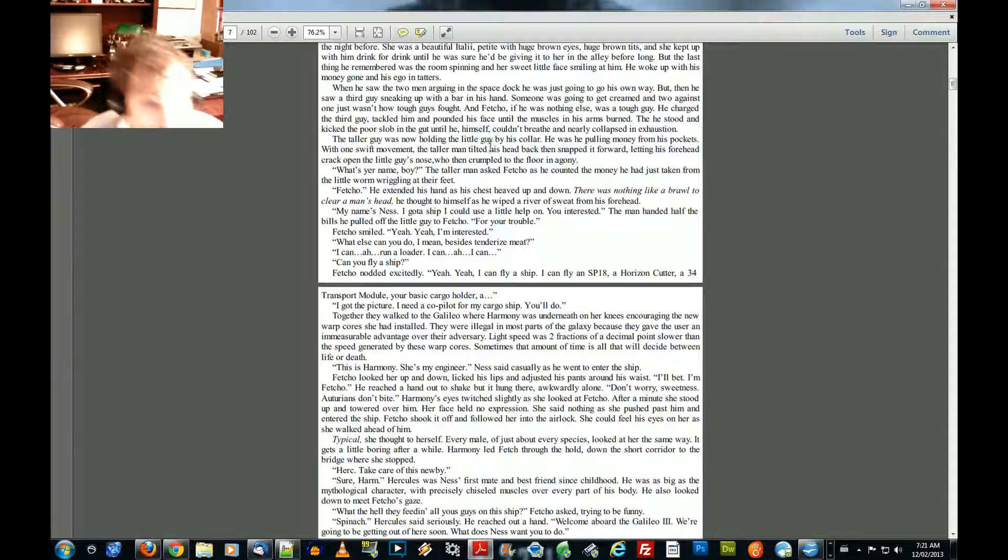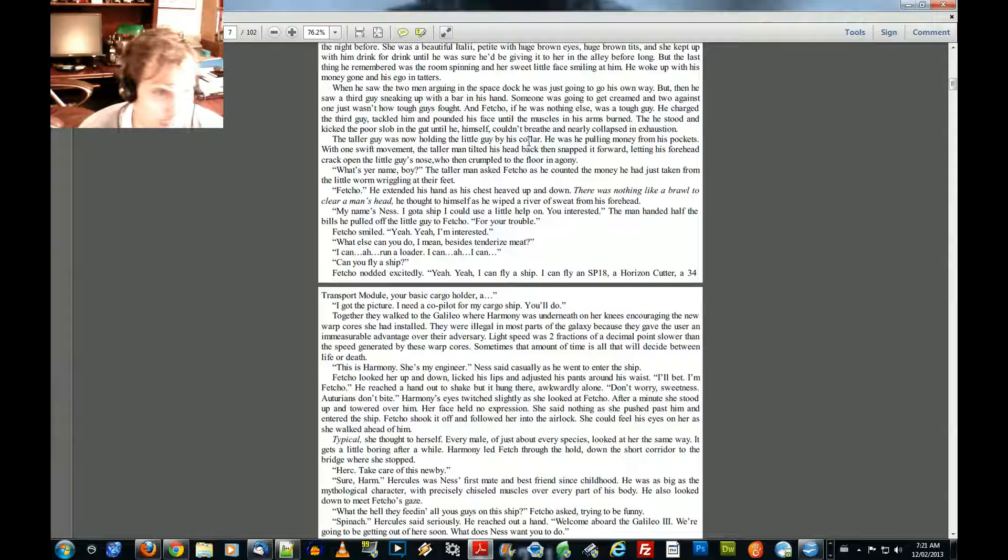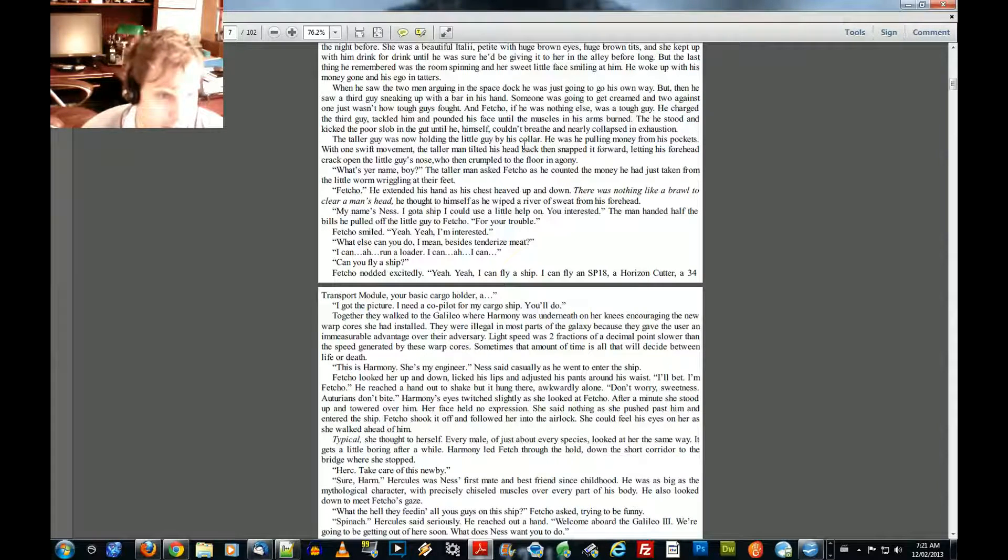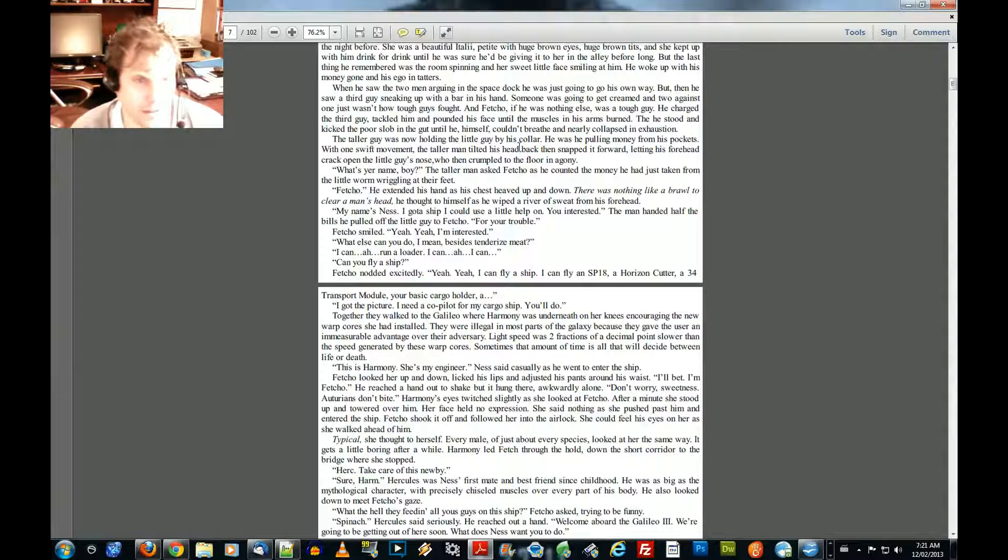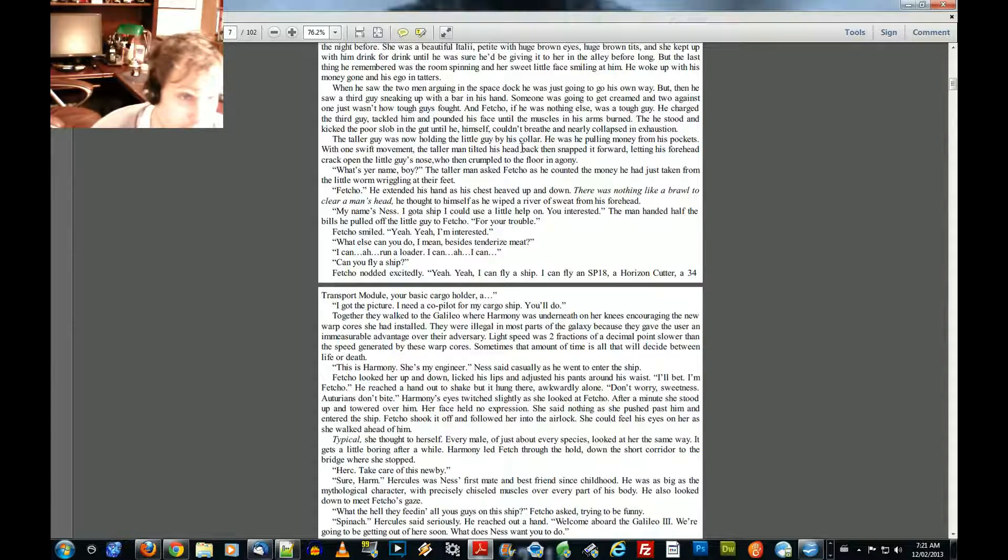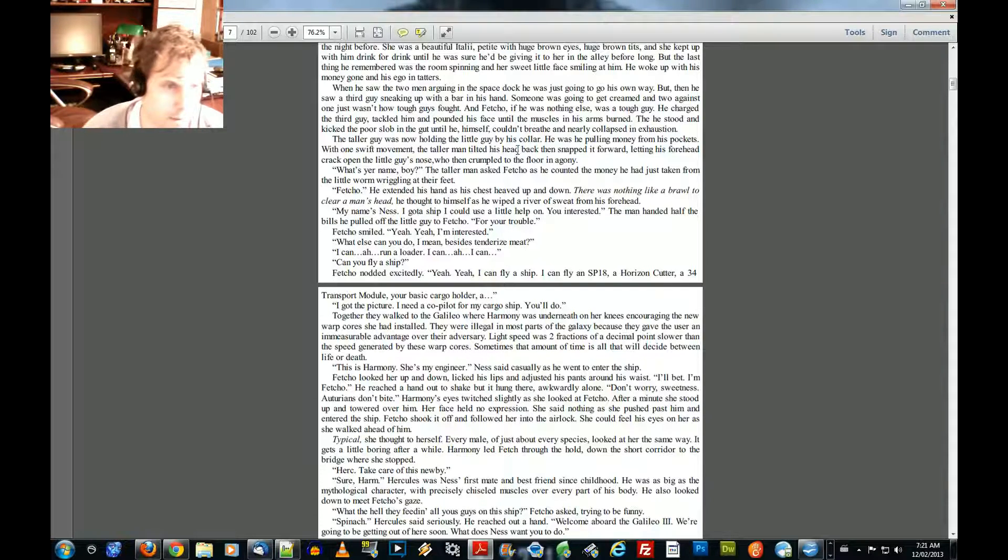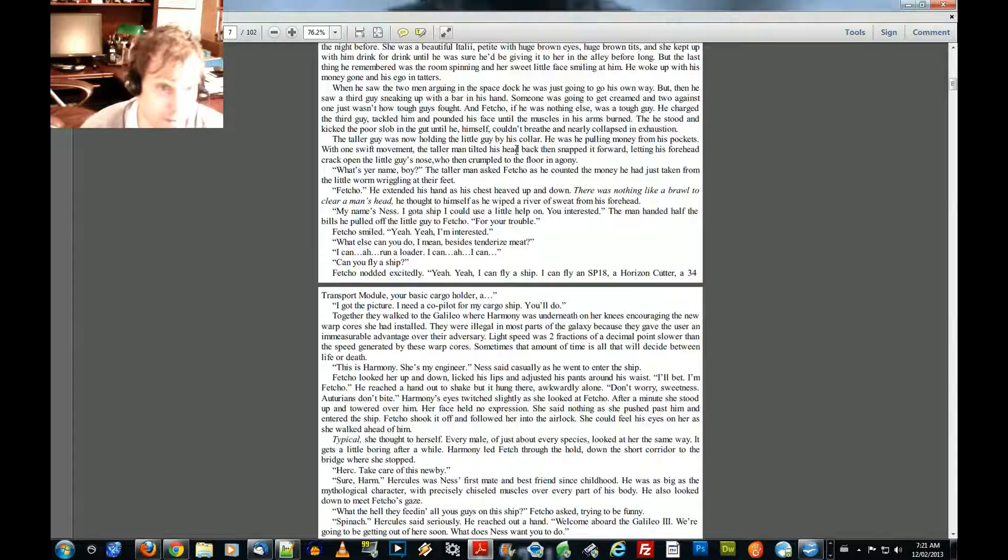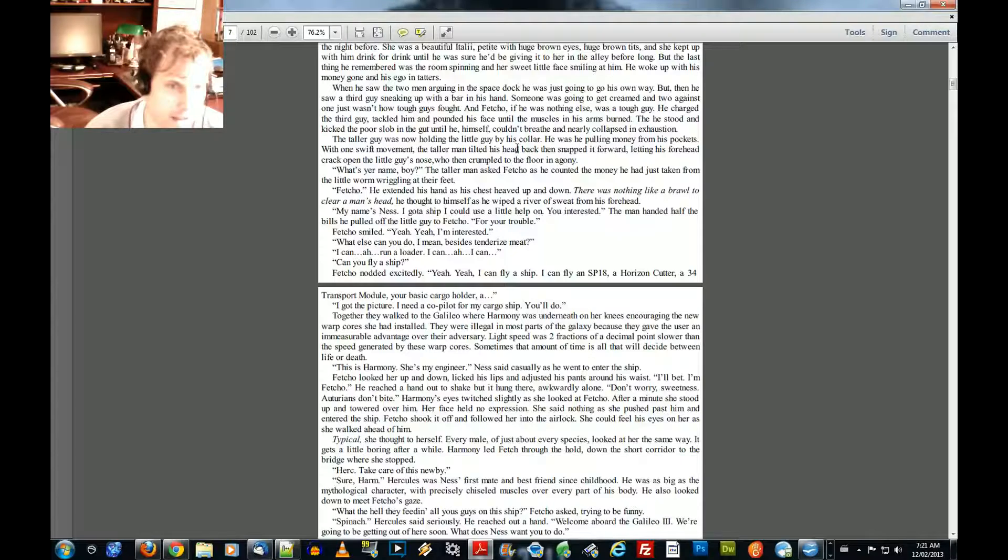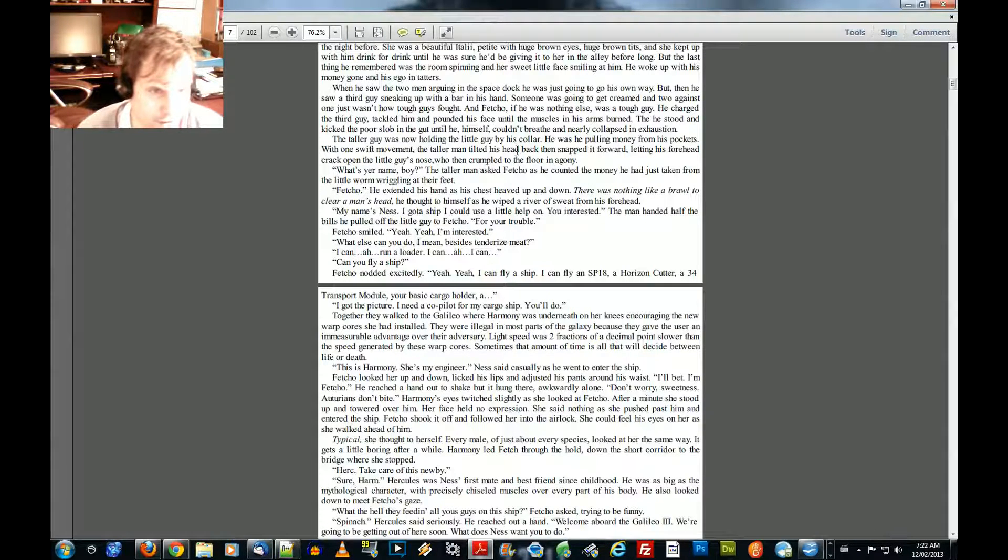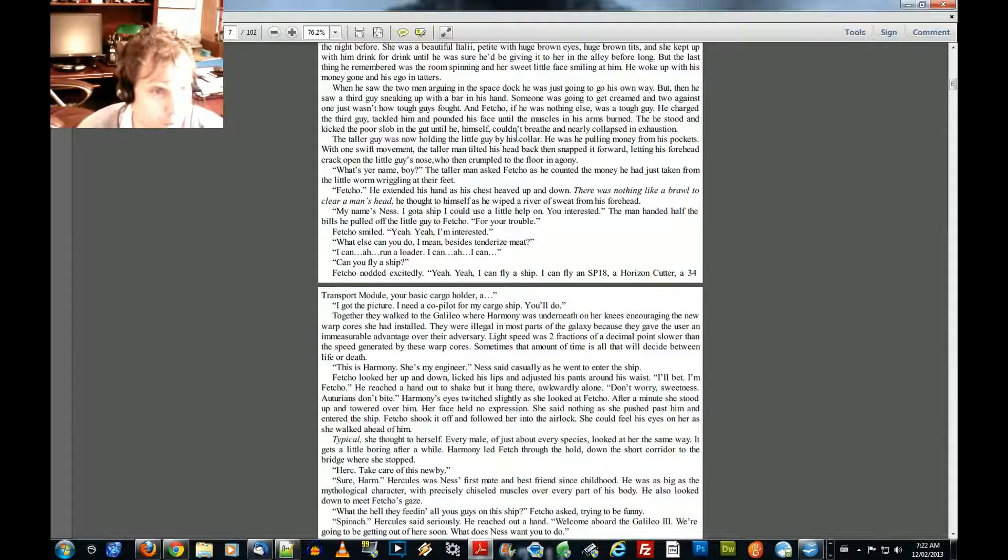What's your name, boy? The taller man asked Fetcho as he counted the money he had just taken from the little worms wriggling at their feet. Fetcho! He extended his hand as his chest heaved up and down. There was nothing like a brawl to clear a man's head, he thought to himself as he wiped a river of sweat from his forehead. My name's Ness. I got a ship I could use a little help on. You interested? The man handed half the bills he pulled off the little guy to Fetcho. For your trouble. Fetcho smiled. Yeah, yeah, I'm interested.